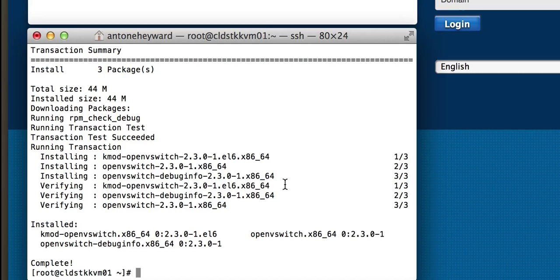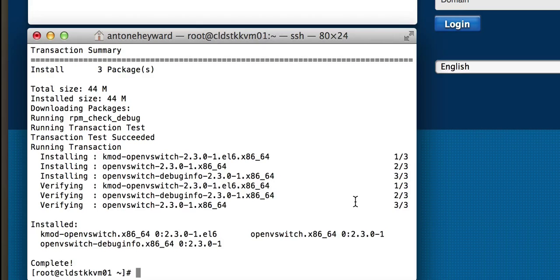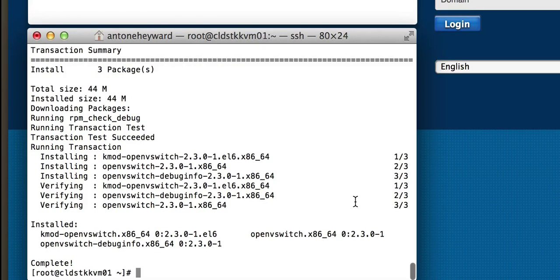Alright, so now that OpenVSwitch has been installed, you will need to reboot in order to make sure that it's enabled and working. What I'm going to do first though is set up the bridges that I need for the networking piece.